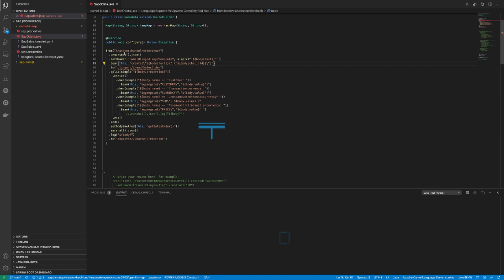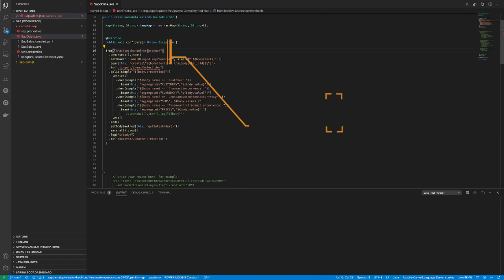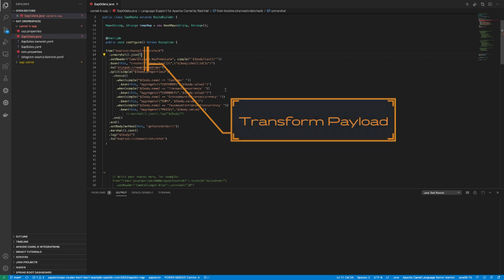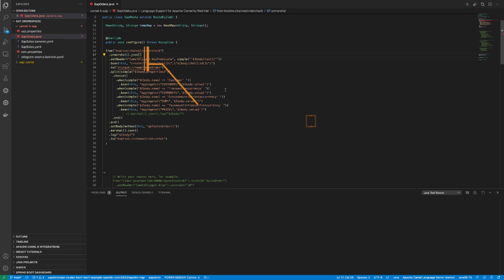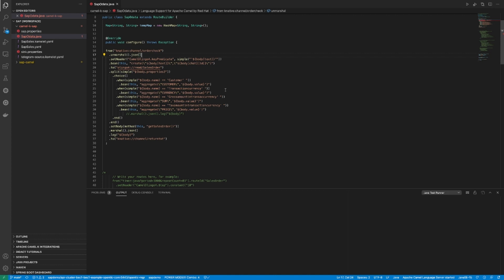Let's take a look at the camel route that I created for integrating between SAP and the Knative channel. As you can see, the camel route itself is pretty simple. The starting endpoint is listening from the channel that I have just established, subscribing to the events coming from the order check channel. After that, I'm doing a very simple field transformation. The reason I'm doing that is because the events that I have received from the telegram are in the form that was packaged by the telegram. I need to extract the order ID from the information that was given to me from telegram.